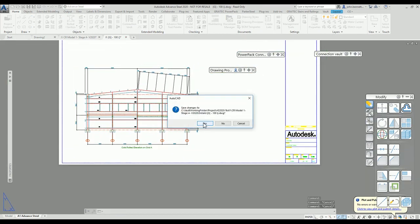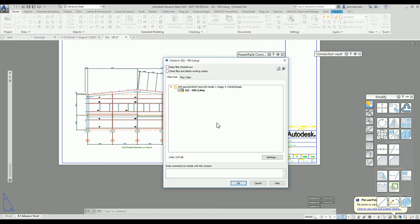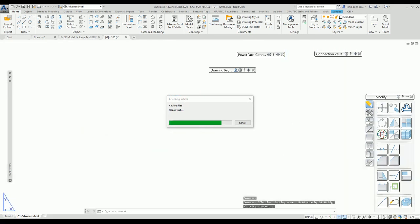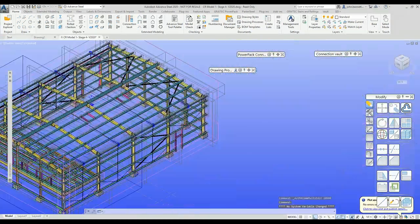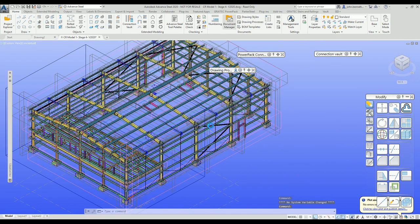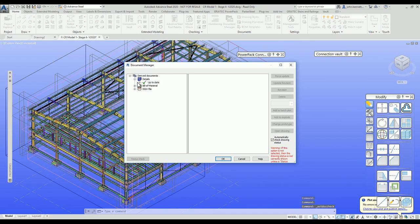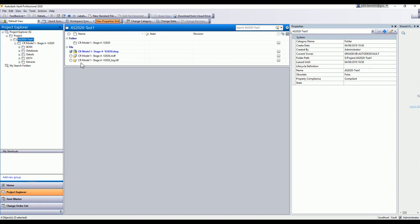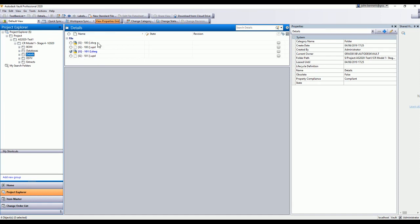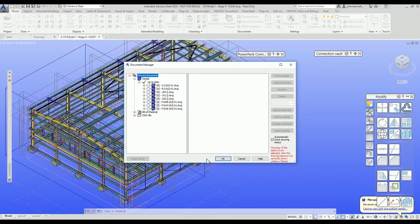I'll close these files and do a test check-in. That file came up because it's already registered inside the Vault, but the other files we just created — although available at a local level via the Document Management system inside Advanced Steel — are not actually stored inside the Vault yet. If I come back up and look in the details folder, I can only see the couple of drawings that were there before, because we haven't registered the new ones back to the Vault.